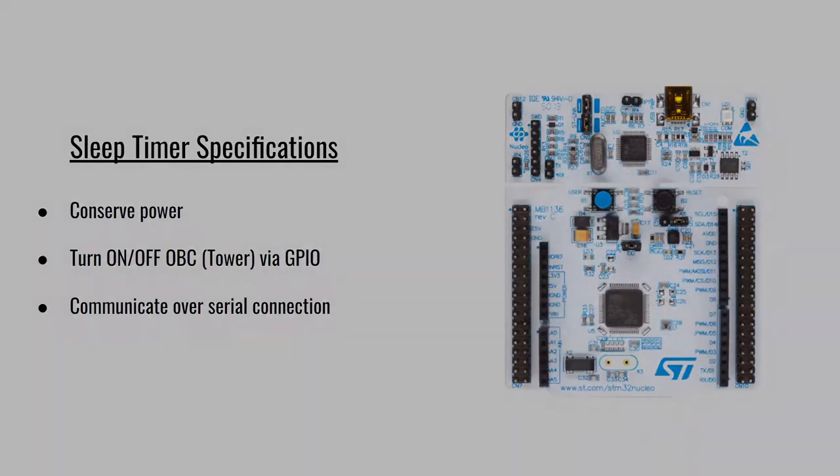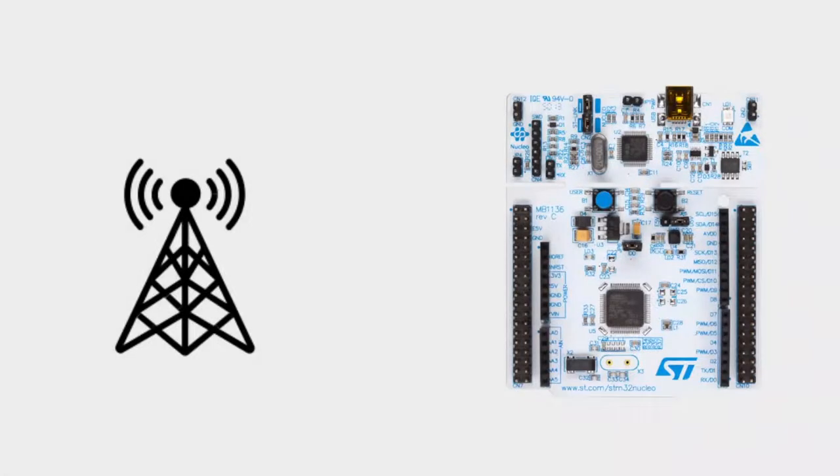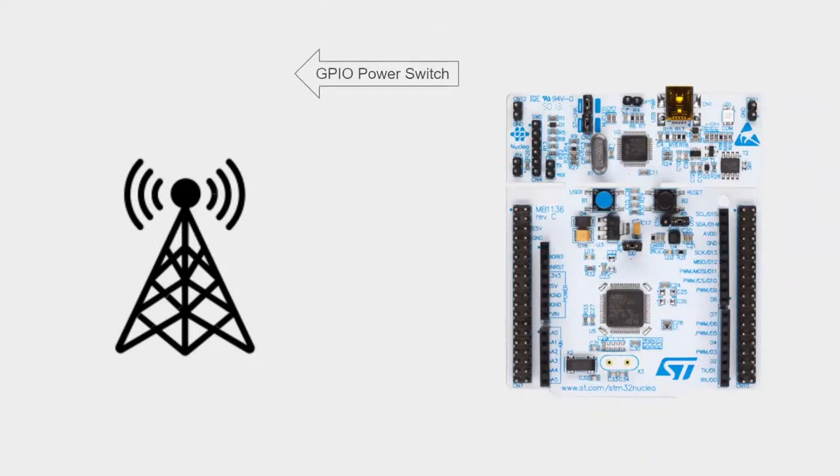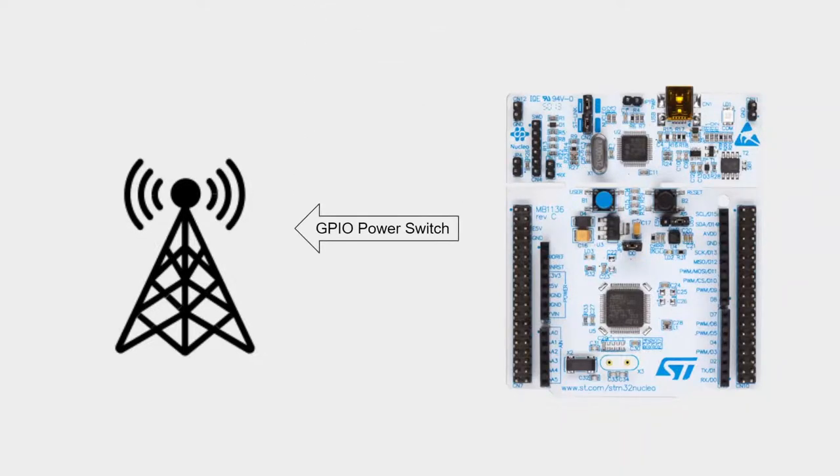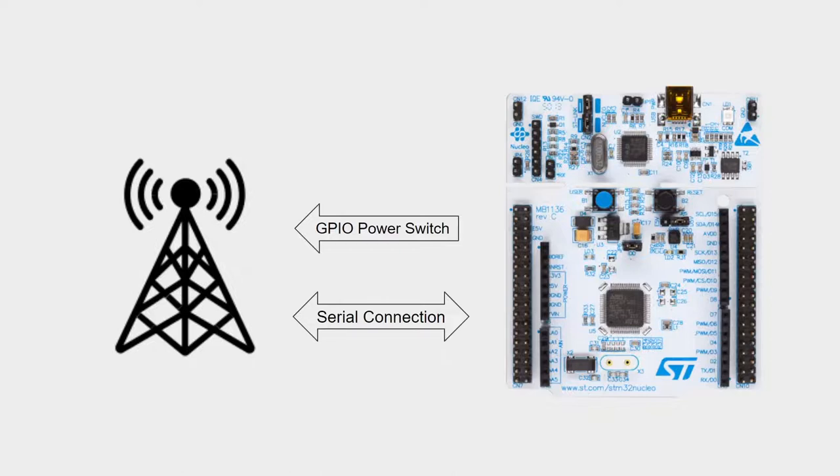In order to achieve this, we utilized an STM32-based development board and created software that can communicate with the OVC over a serial port. The sleep timer is able to interpret wake-up alarm messages sent by the OVC and turns on and off the OVC via a GPIO pin that controls the switch.